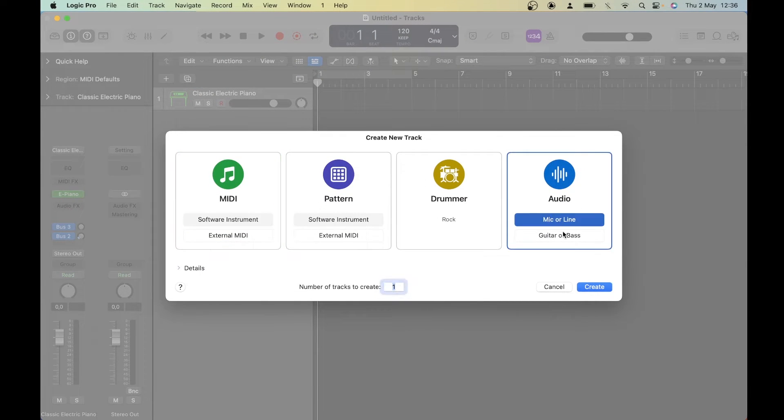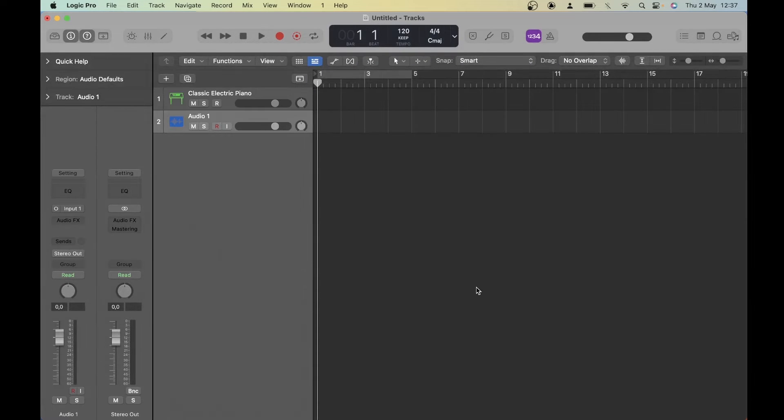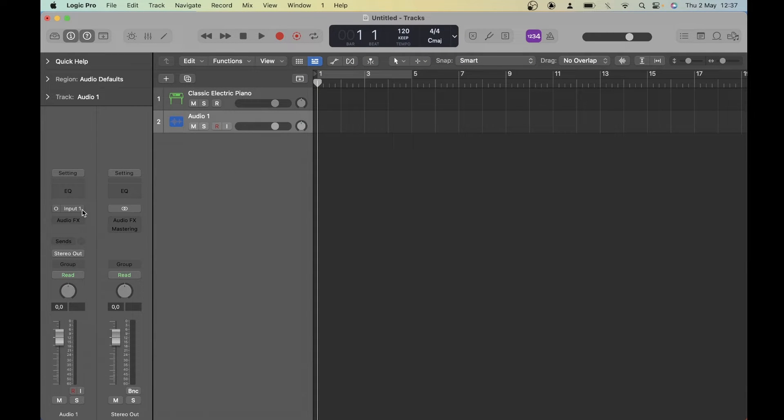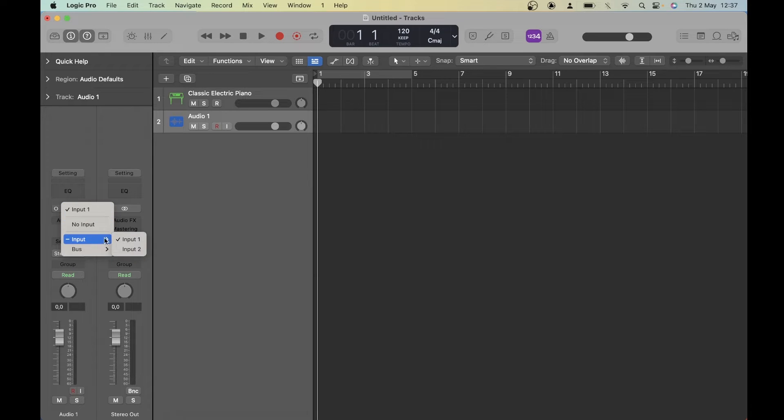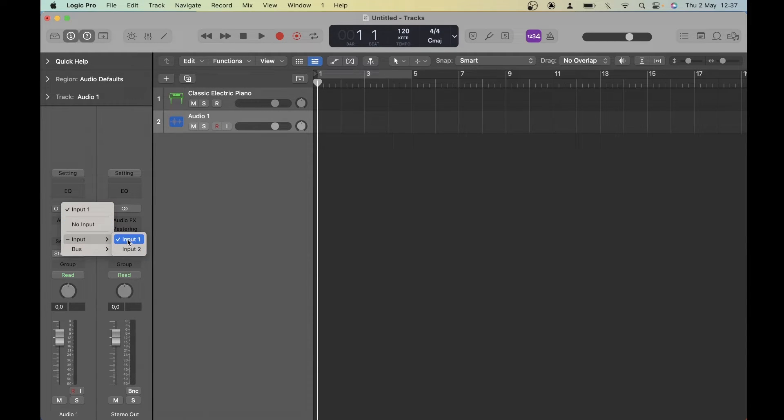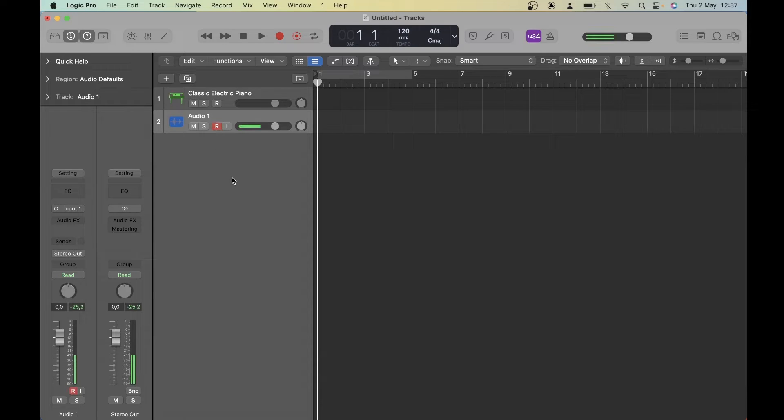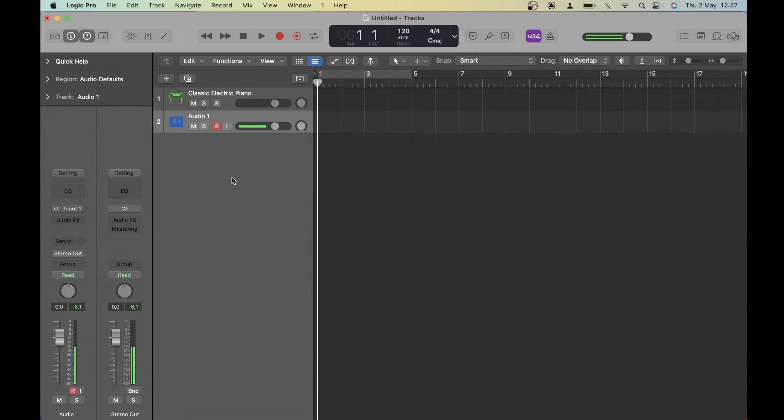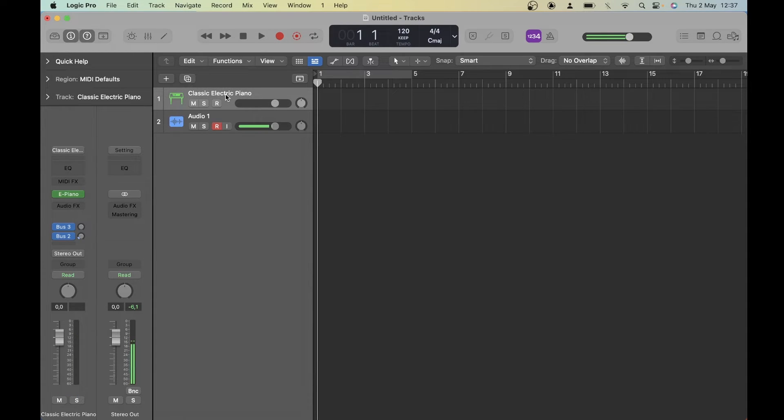We have a MIDI track already. I'm going to make an audio track for our microphone and triple check that I've selected the correct input for this. This would be whatever input your microphone is connected to. In my case, input 1. I'm going to activate record here, do a quick mic check and take this opportunity to adjust the gain on my interface. Just make sure it's nice and loud, but not clipping.